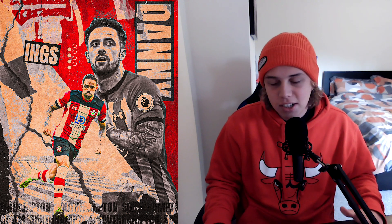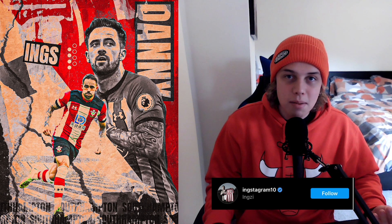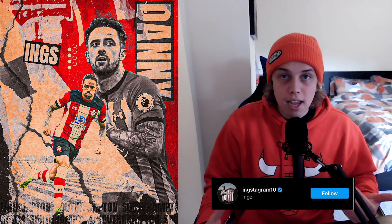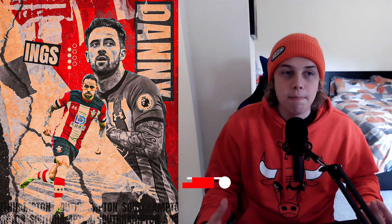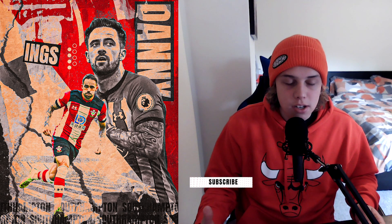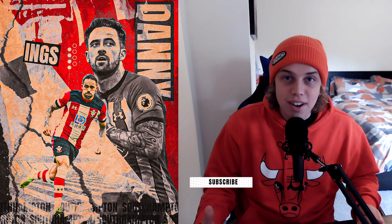Welcome back to another video. Today I'm going to be bringing you the Danny Ings poster. I made this ages ago but it's one of my only posters that Danny Ings actually liked himself, so I'm going to make a tutorial on it. It's a good poster with a lot of textures and layering, and there are a lot of different techniques you can learn from it. So without further ado, let's get straight into the video.